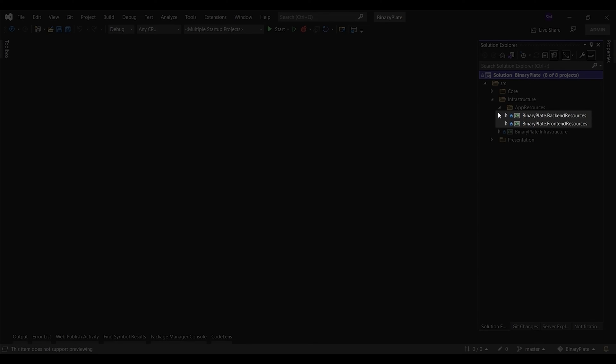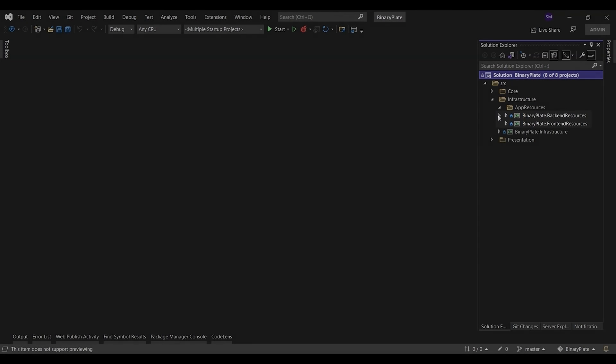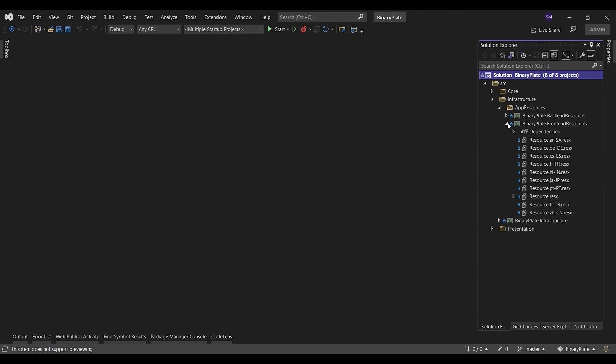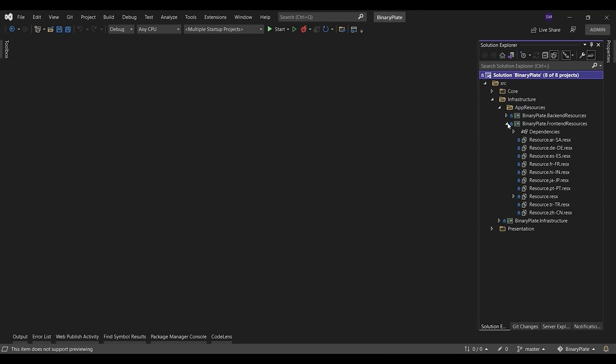You can use the Resource Manager extension, which uses cloud-based machine translation services such as Microsoft Translator or Google Translate API, to assist in the translation of localization strings.